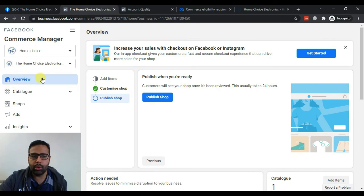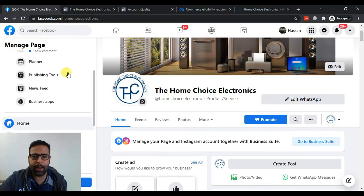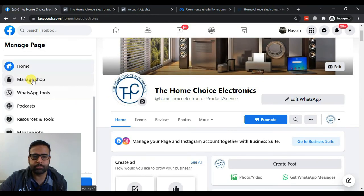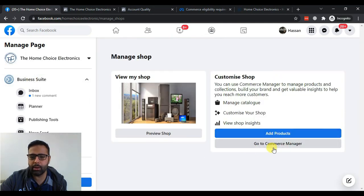So when you go to your shop, which you can go by here, click on Manage Shop and from there click on Go to eCommerce Manager.